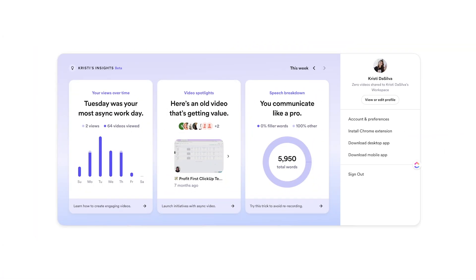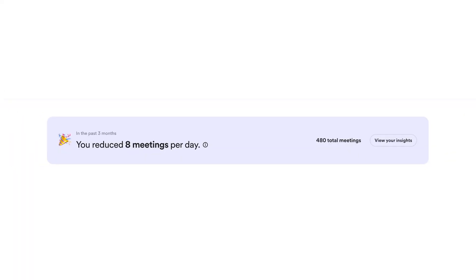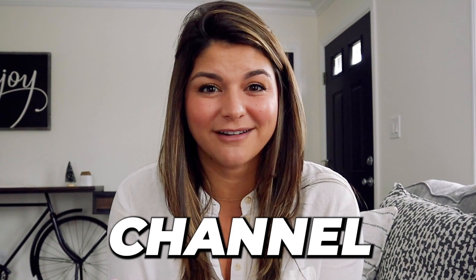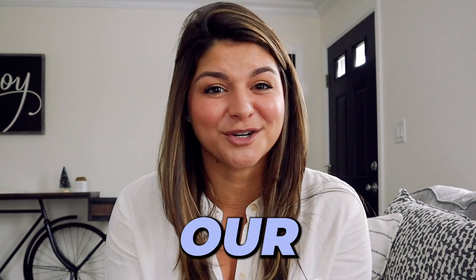Loom actually gives you stats of how many meetings you save per day. And according to Loom, I save eight meetings per day. Not to mention, this is also the software we use to record all of the tutorials on our YouTube channel and our courses. It's my ride or die.